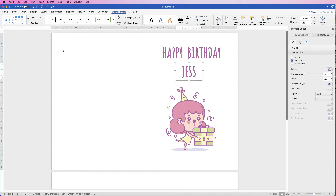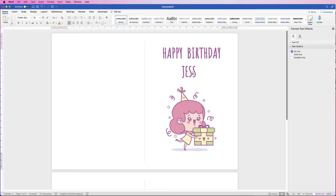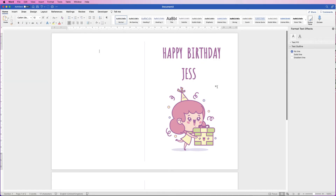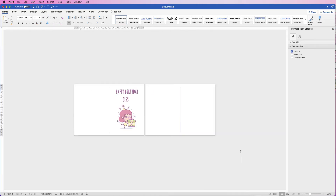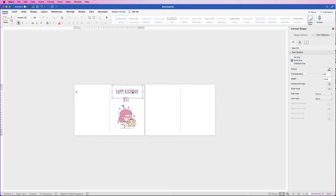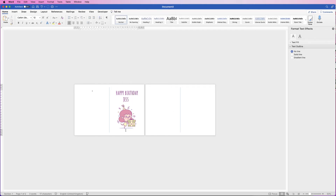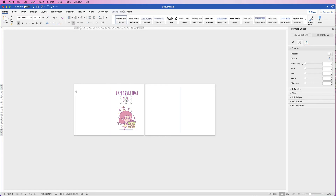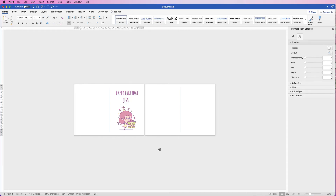If you align Jess to the centre using Ctrl/Cmd, it will go off to the right, so do it by eye. Zoom out to see how the card looks. The 'Happy Birthday' may be too close to the top, so select it and use the arrow keys to move it down. Do the same with the picture and with Jess until the margins look balanced.